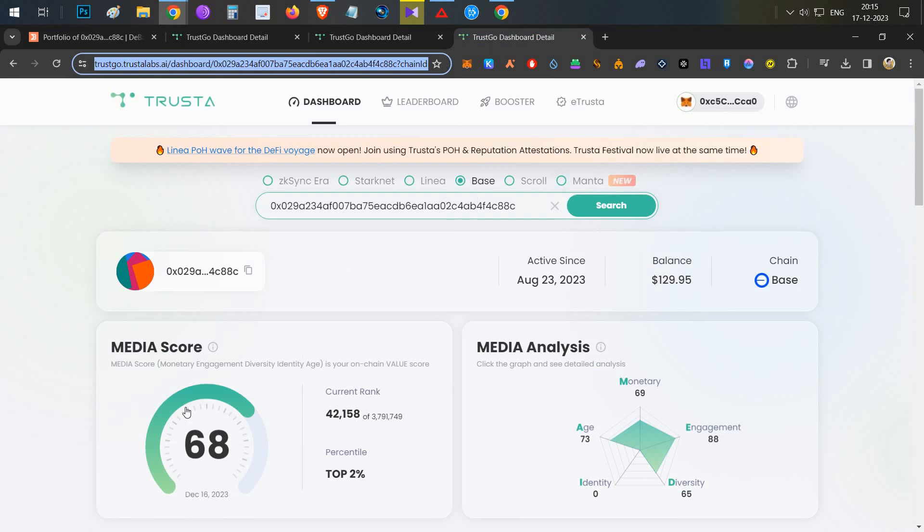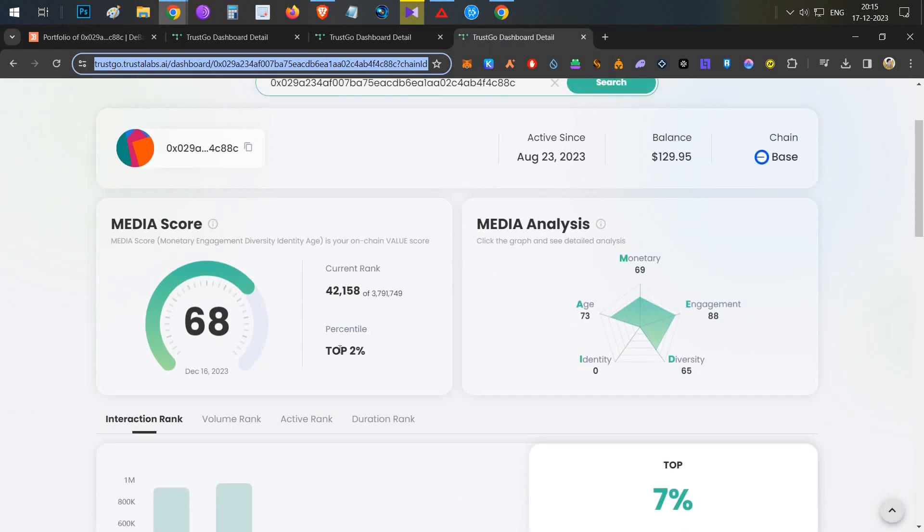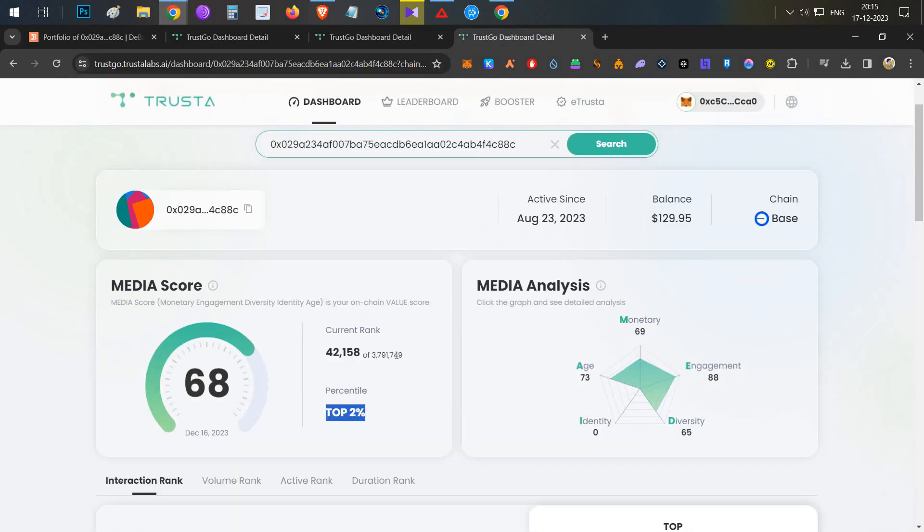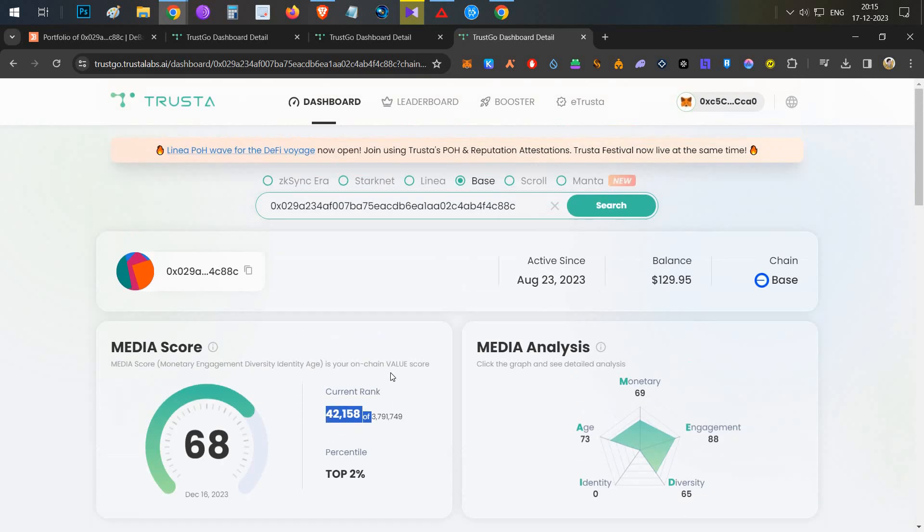Final Base, 68 score and top 2% out of 3.7 million, 42,000 rank. This is also a good sign.